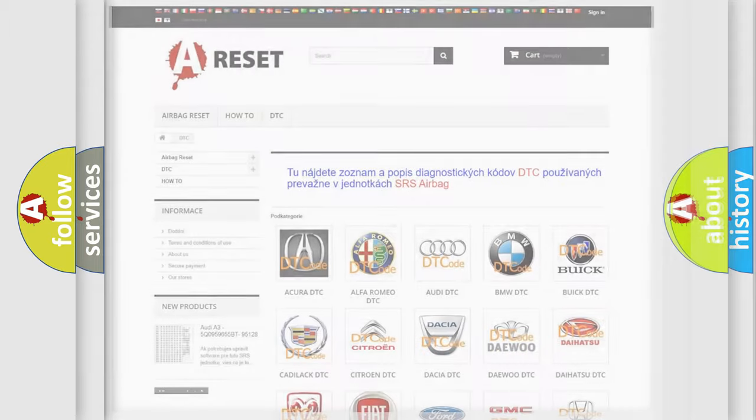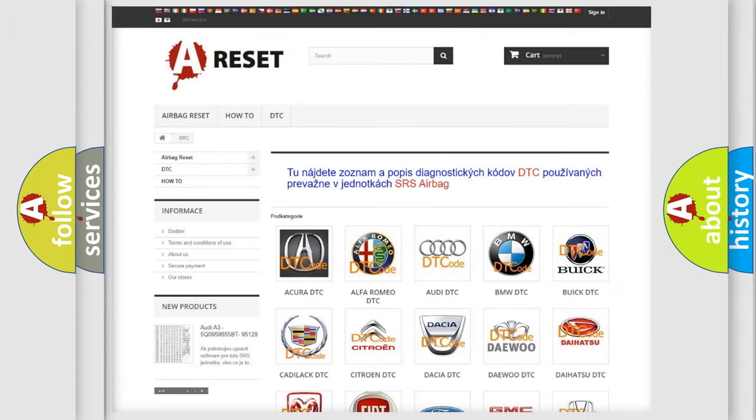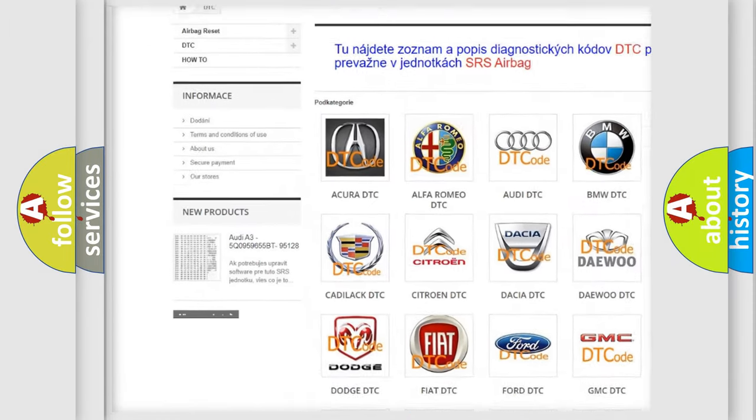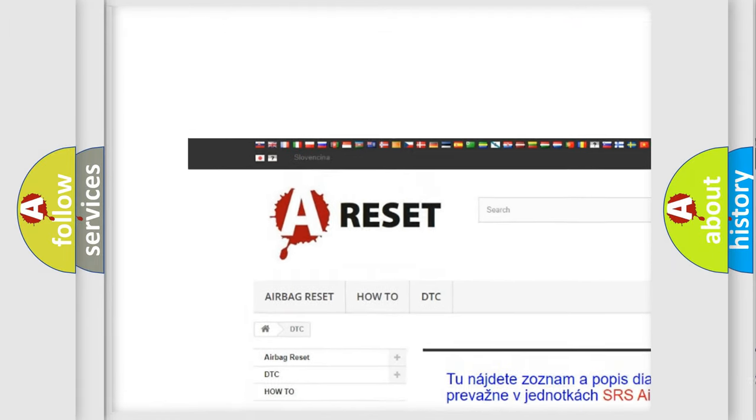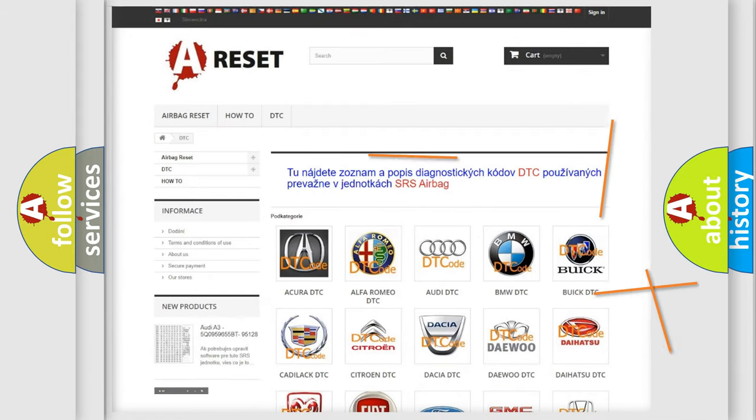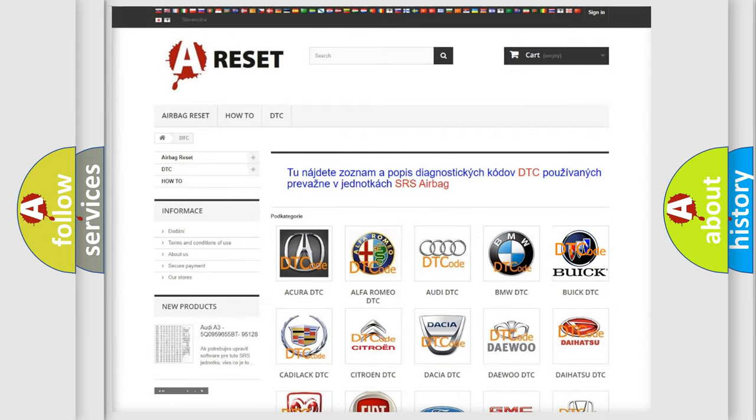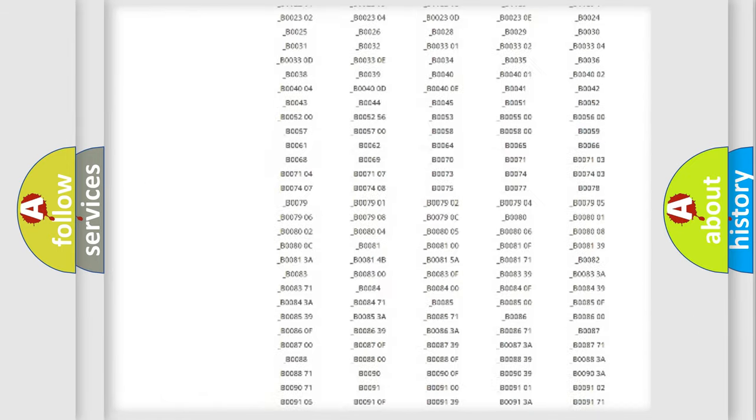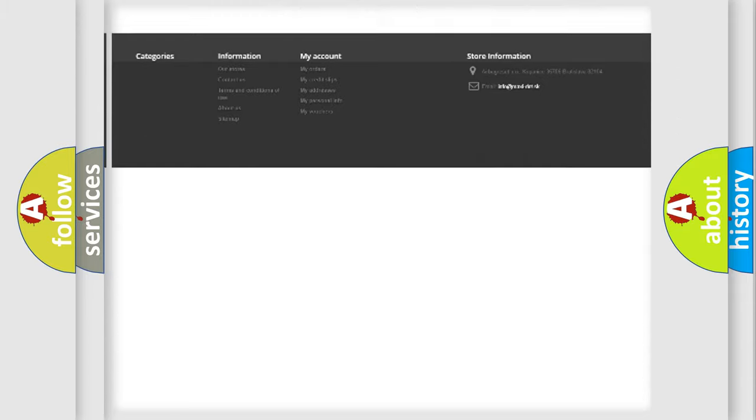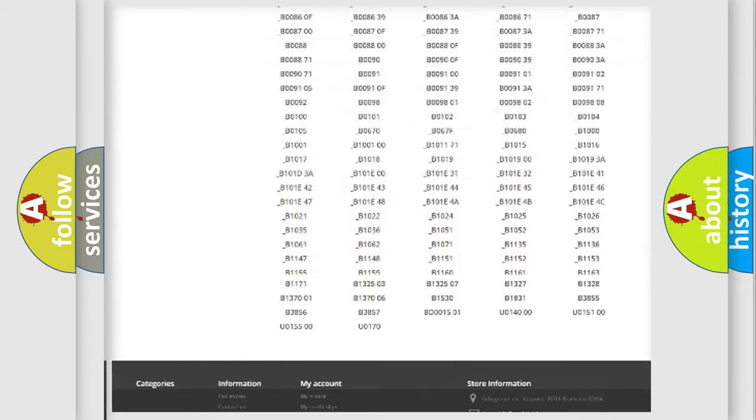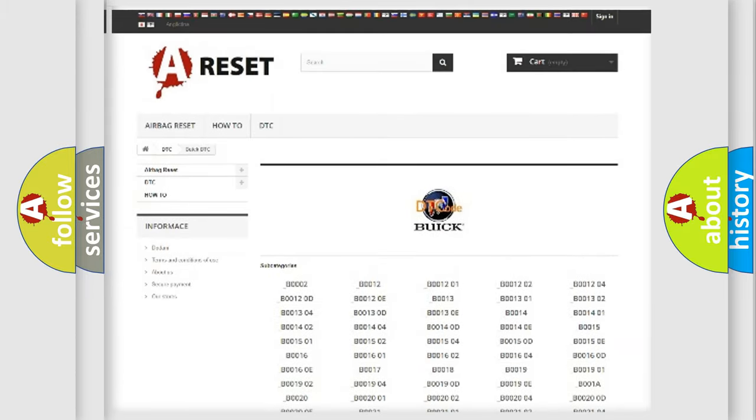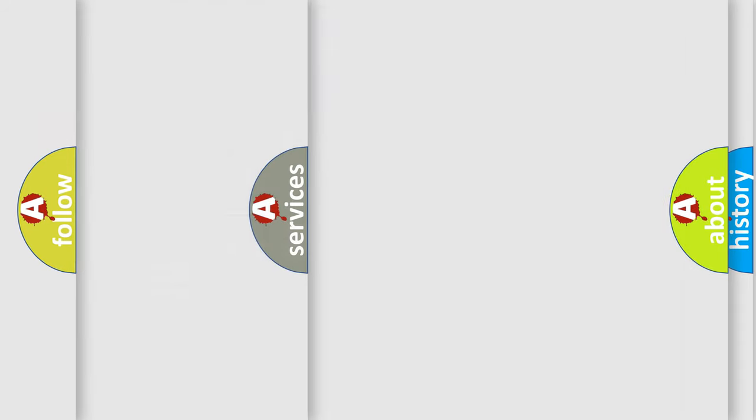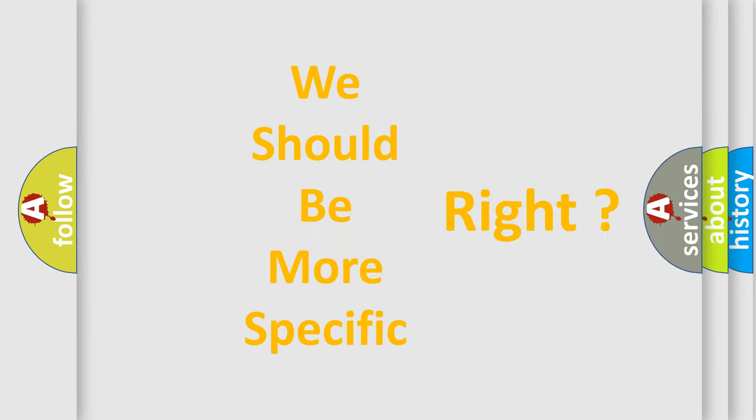Our website airbagreset.sk produces useful videos for you. You do not have to go through the OBD2 protocol anymore to know how to troubleshoot any car breakdown. You will find all the diagnostic codes that can be diagnosed in Buick vehicles, and many other useful things. The following demonstration will help you look into the world of software for car control units.